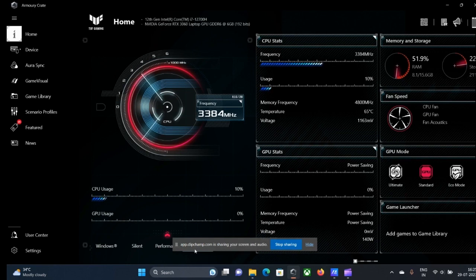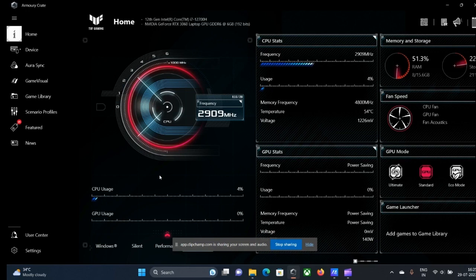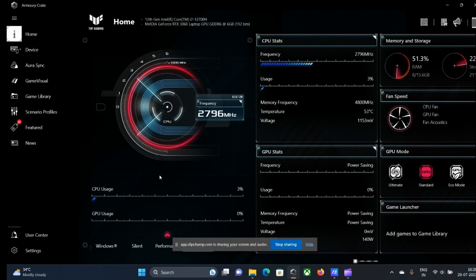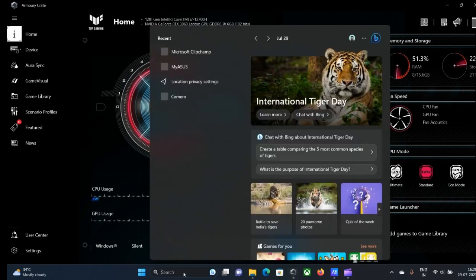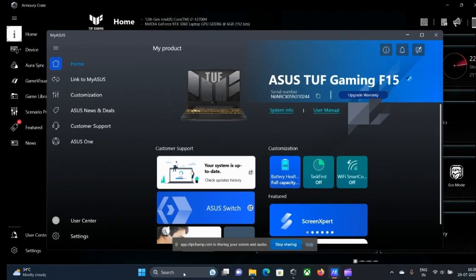You can choose Silent and Performance modes while on battery, Manual when plugged in, and Turbo as well. Whenever you play games, most of the time we don't need to change these things. ASUS does it automatically for us. And those of you who are having any problems or any queries,